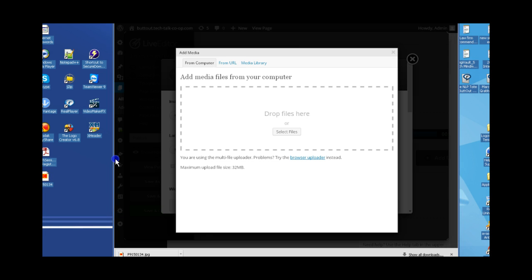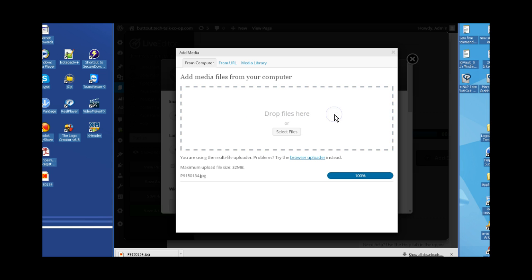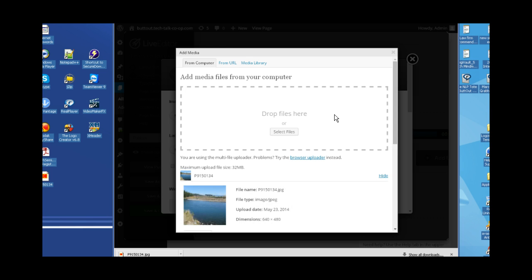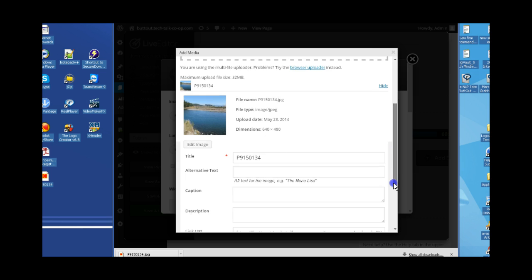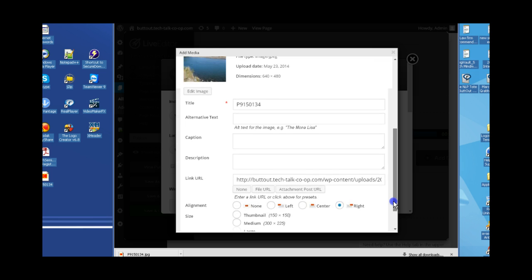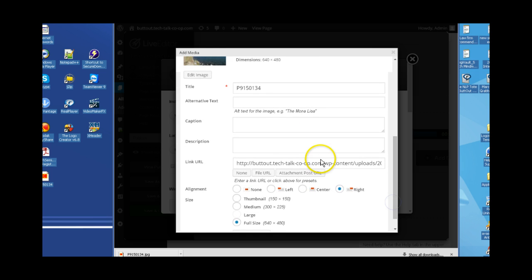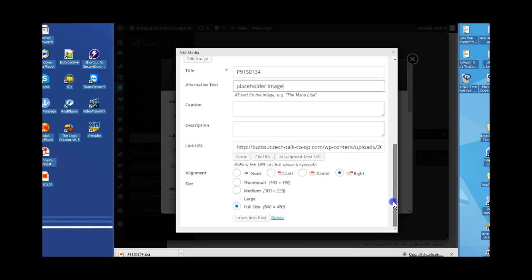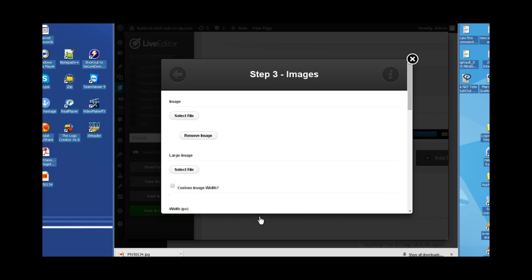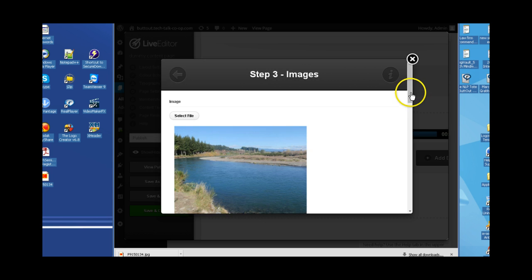Very simple. Taking an image from my desktop and sliding it into the drag and drop area here for the media library for this website. And there's the image, looks great. I'm going to put an alternative text in here: placeholder image. And we are going to put it in as a full size image because of the nature of this website. And that's lovely.